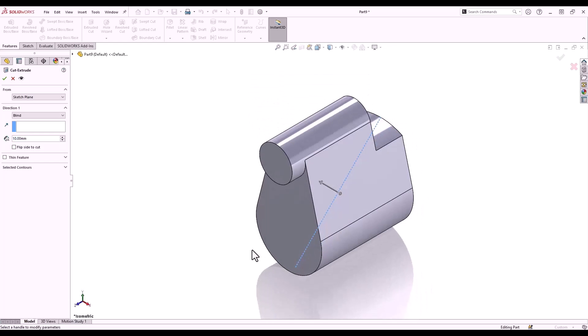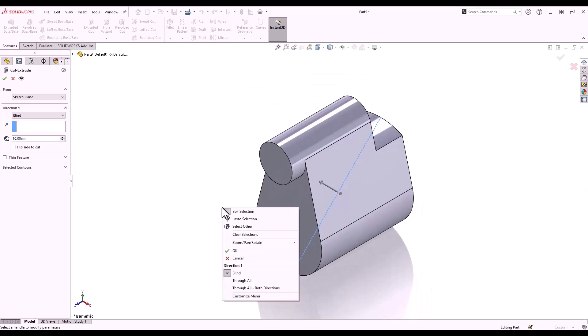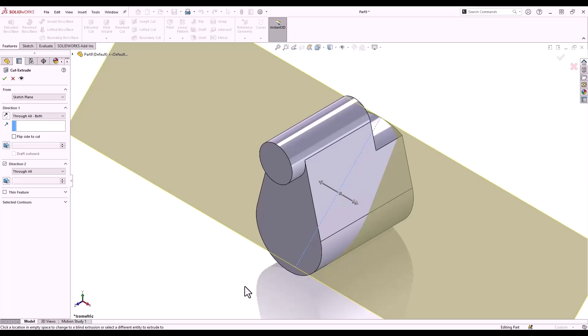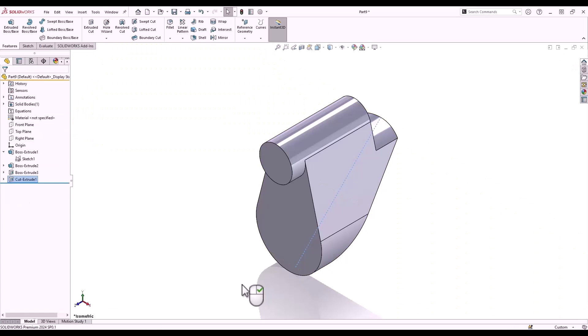I can access my cut extrude options from the right mouse button menu rather than having to go to the property manager. I'll set it to through all in both directions. At this point the cursor icon changes to a mouse button where the right mouse button shows the tick — I can confirm the feature by right-clicking.